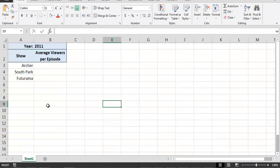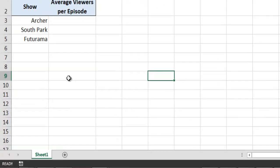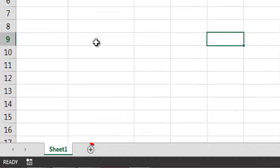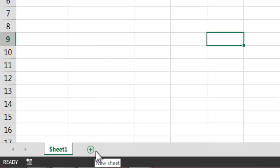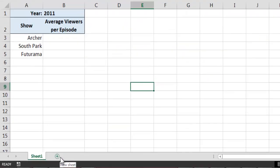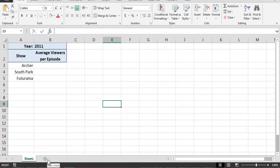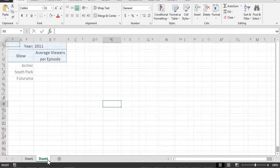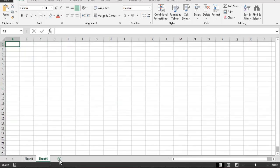Perhaps the most intuitive way of adding a new worksheet to the workbook, however, is simply by clicking on the New Sheet icon, which is located in the lower left-hand corner of the Excel interface. As you can see, every time that I click on the New Sheet icon, Excel adds a new worksheet to the current workbook.